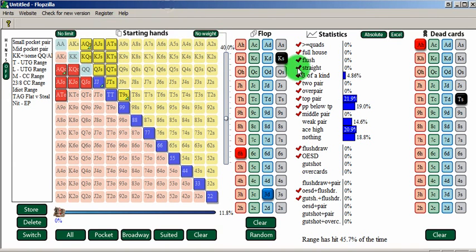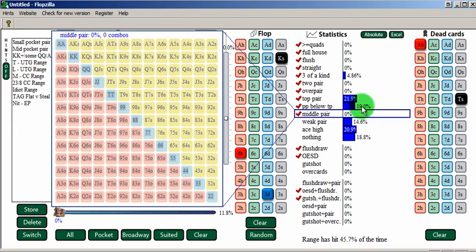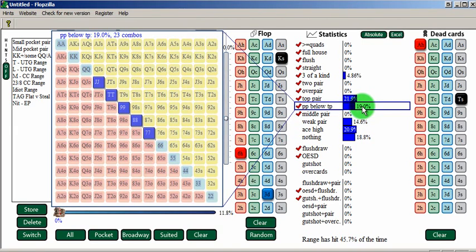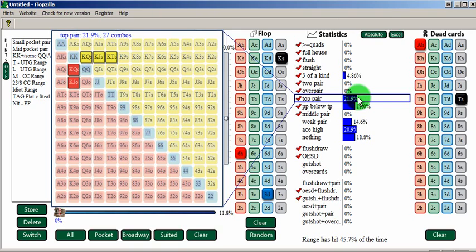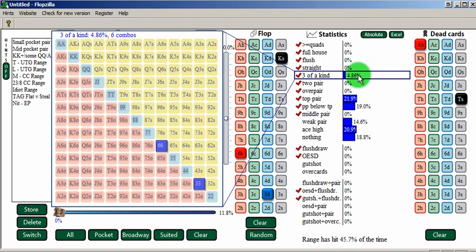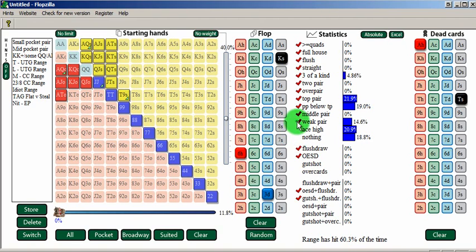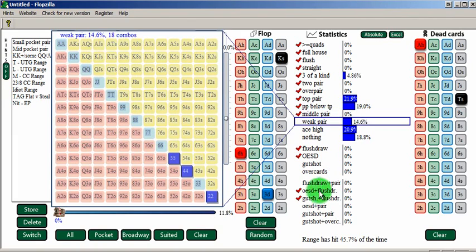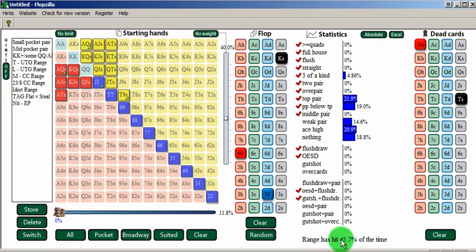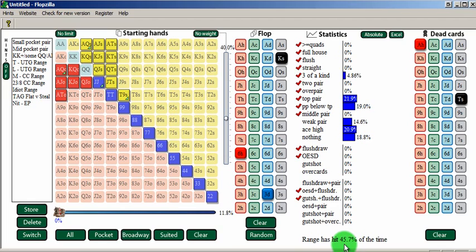Say we're trying to run this through and see how often this person would logically continue. We think he would probably continue with something like middle pair plus, probably pretty fair. Things like anything sevens to jacks, obviously any top pair, any sets, those things are continuing. We're saying he's going to continue with middle pair plus, so we see that's happening roughly 45% of the time. Which means that if we bet, he's going to fold 55% of the time.